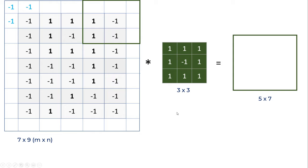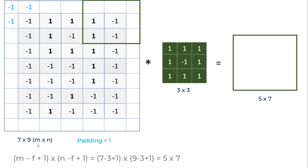If you think about dimensions, the original image was 5 by 7, but we added two columns and two rows, so it became 7 by 9. With padding of 1, if you do the math using that formula M - F + 1...